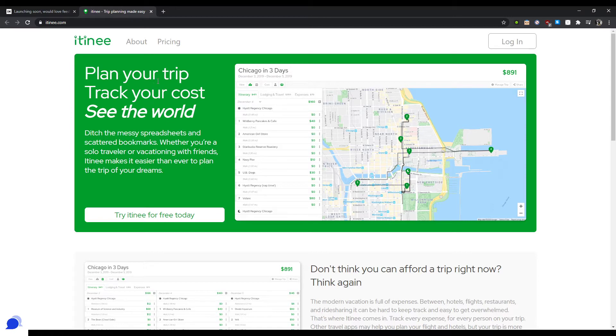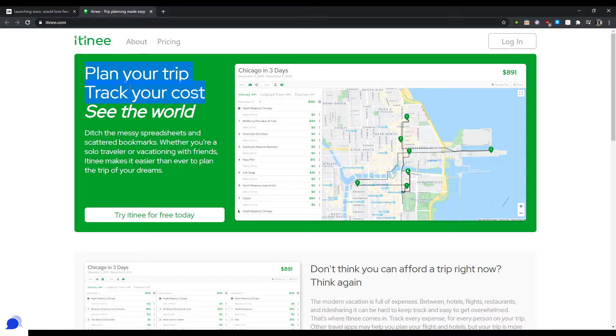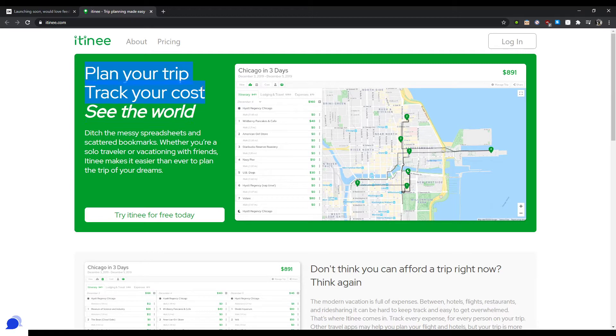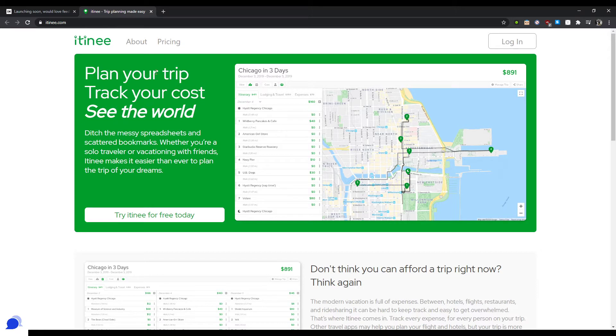So maybe your header should say a little bit more straightforward and say the trip planner, sorry, the trip planner that you've always dreamed of, or a trip planner for real people, or whatever, something like that. Simple trip planner that you will love. That also could work. You need to make it a little bit more straightforward.